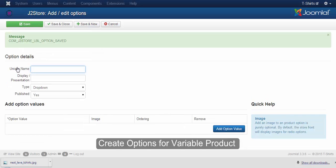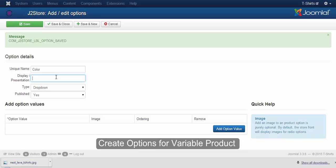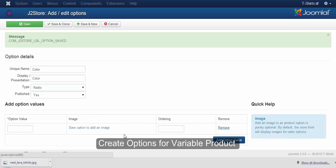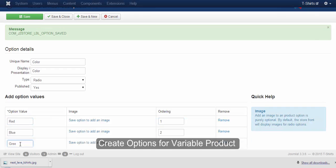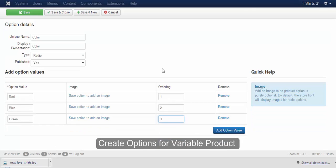As mentioned, since you can't use the same unique name for other options, I'm going to use color as one of the options for the variable product. I'm going to choose fill type as radio button. Once you are done creating your option, click on the save and close button.